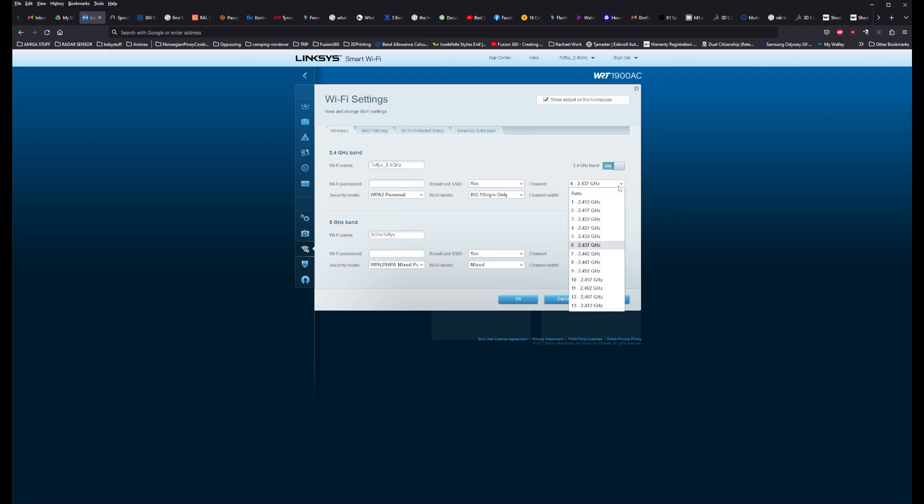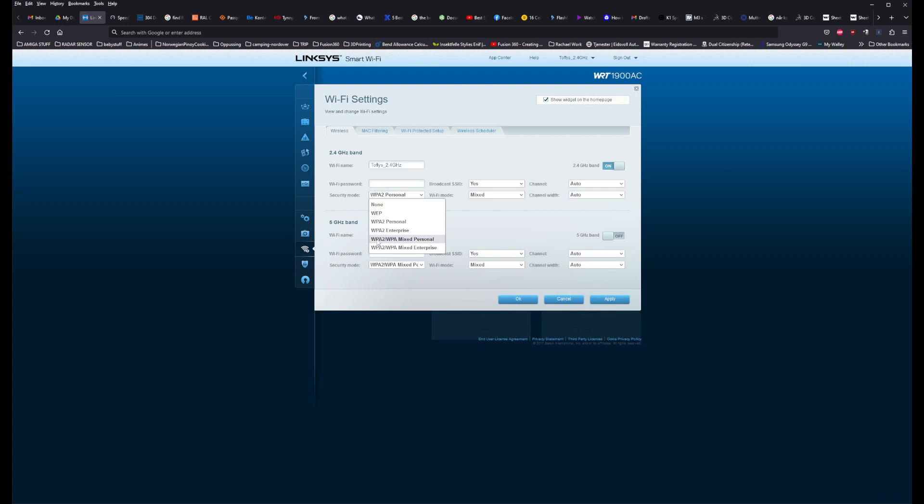So I set channel 6 to auto. And what I found was that if I changed the Wi-Fi mode to Mixed, and instead of using Personal here, I changed it to WPA Mixed Personal, and then Wi-Fi mode Mixed, and then I applied the settings to the router, I restarted the router, and then I reconnected with the Bamboo. And voila! The Bamboo got internet connection.